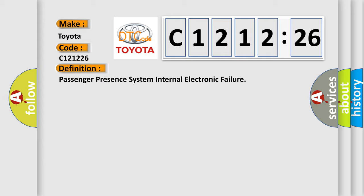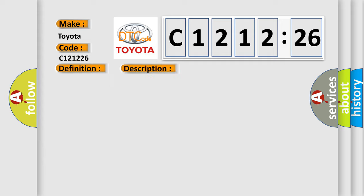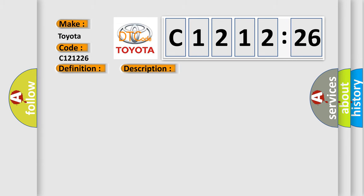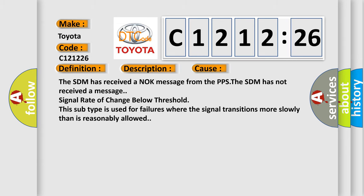The basic definition is Passenger Presence System internal electronic failure. And now this is a short description of this DTC code. Ignition voltage is between 9 to 16 volts.